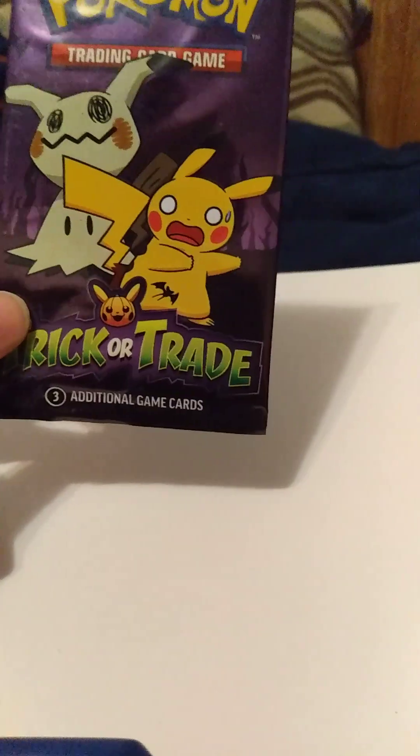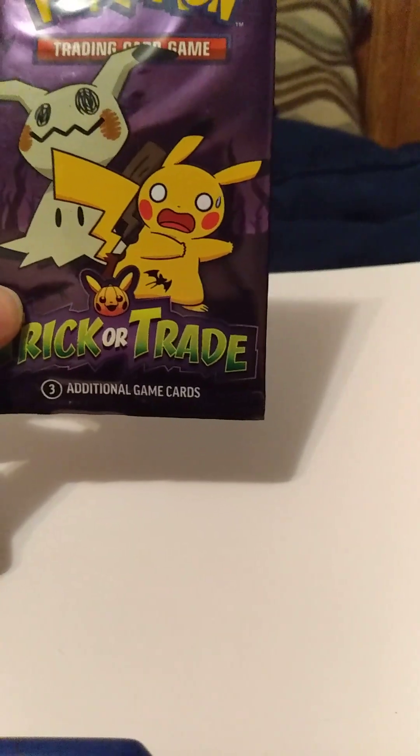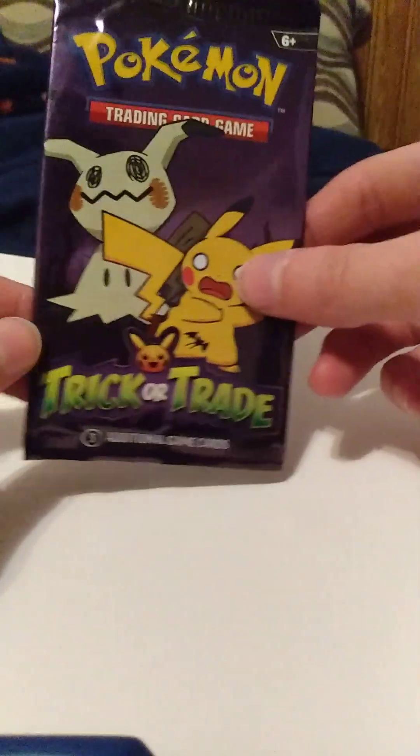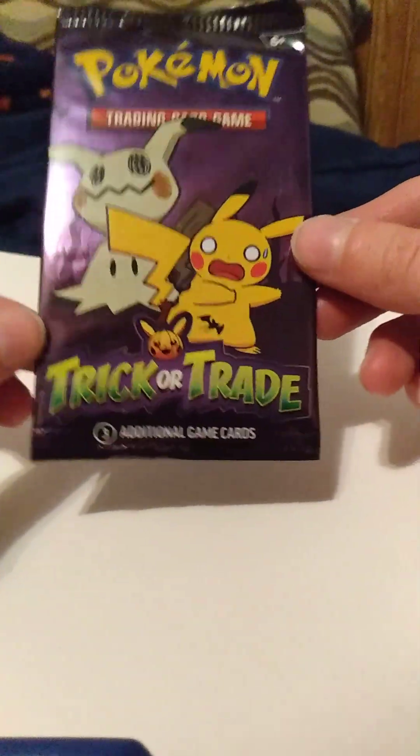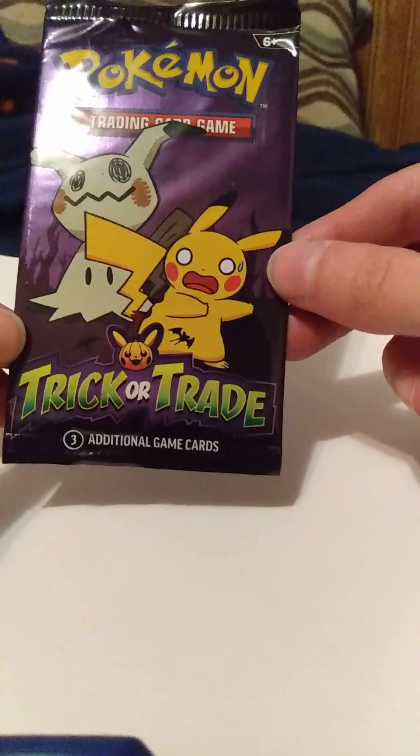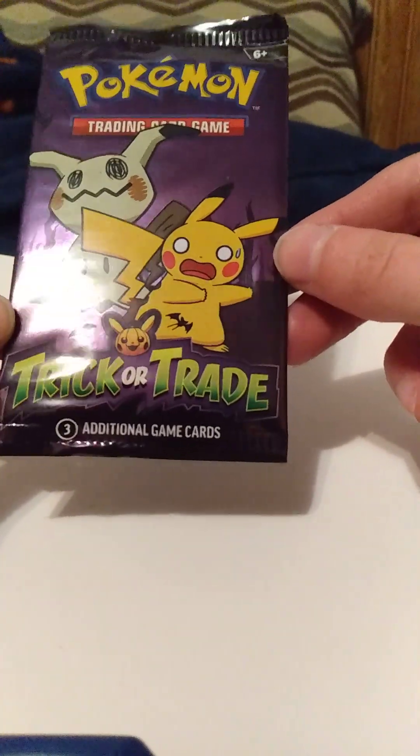I overheard some young adults talking about they found more unusual Pokemon cards at Dollar Tree. So after I went from Dollar General to Dollar Tree, I found this Pokemon Trading Card Trick or Trade three additional cards.